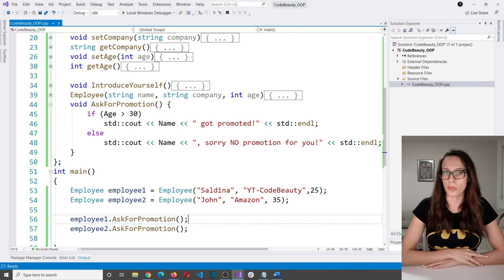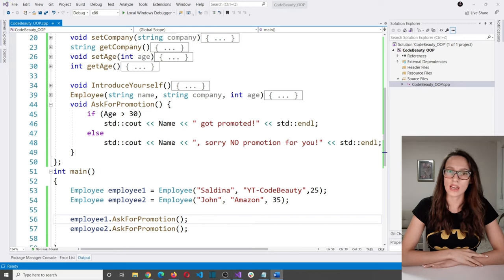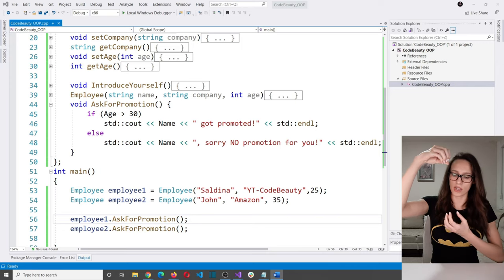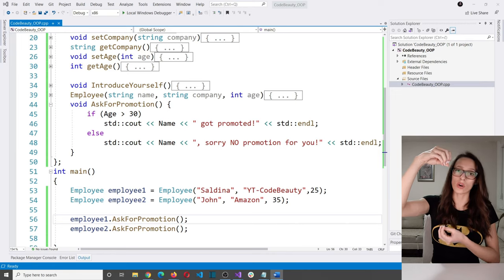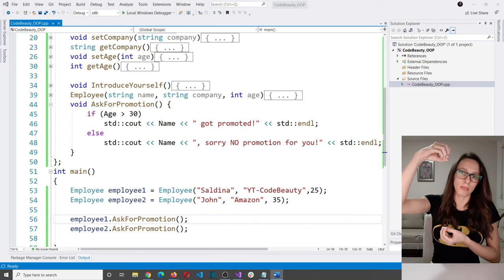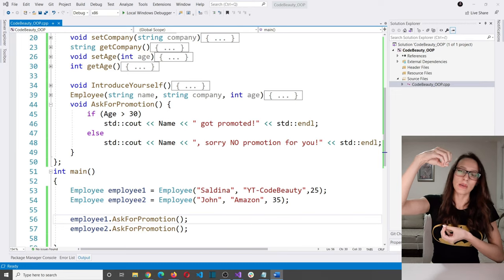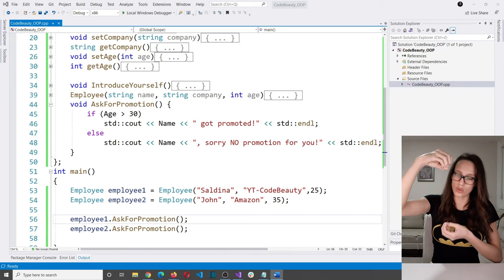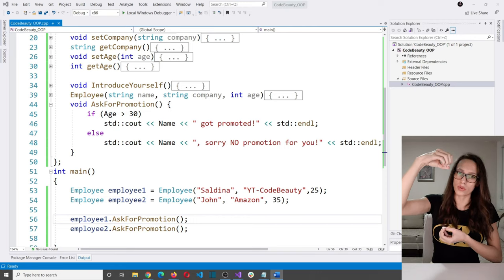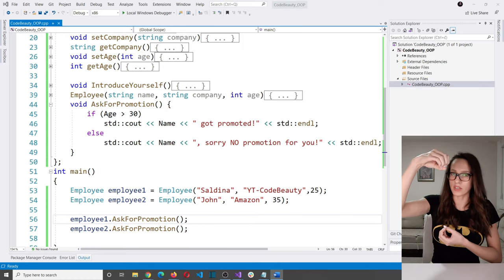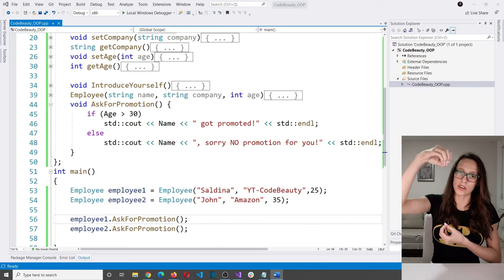The third principle of OOP is inheritance. There is a base class — also known as a super class or parent class — and a derived class — also known as a child class or subclass. The base class has certain attributes and behaviors. If a derived class inherits from the base class, it obtains all of its members — the same attributes and behaviors — and can also have its own specific members.